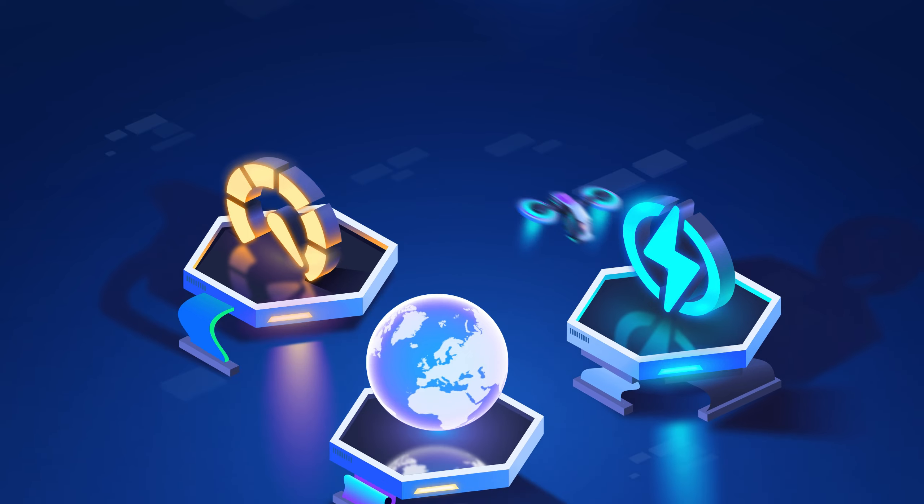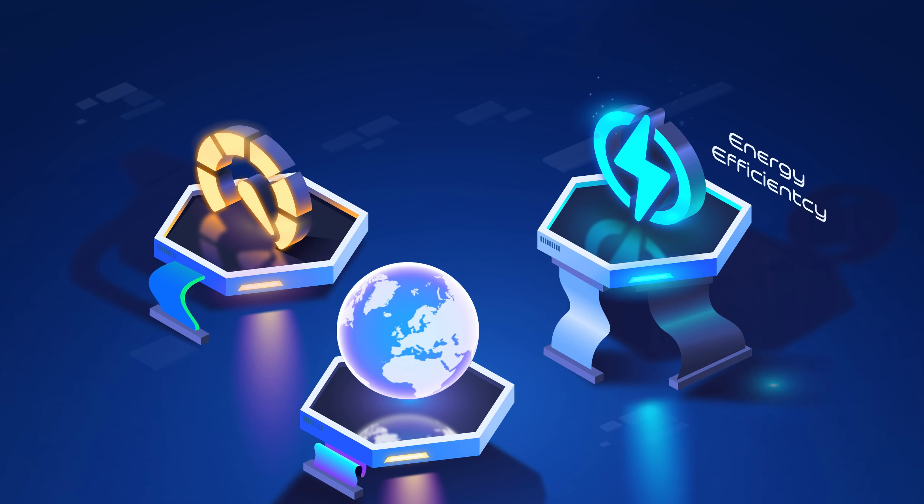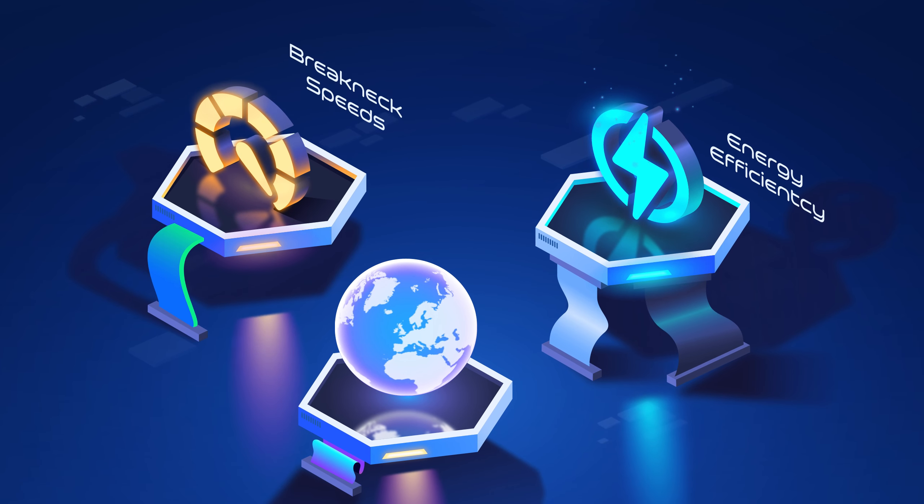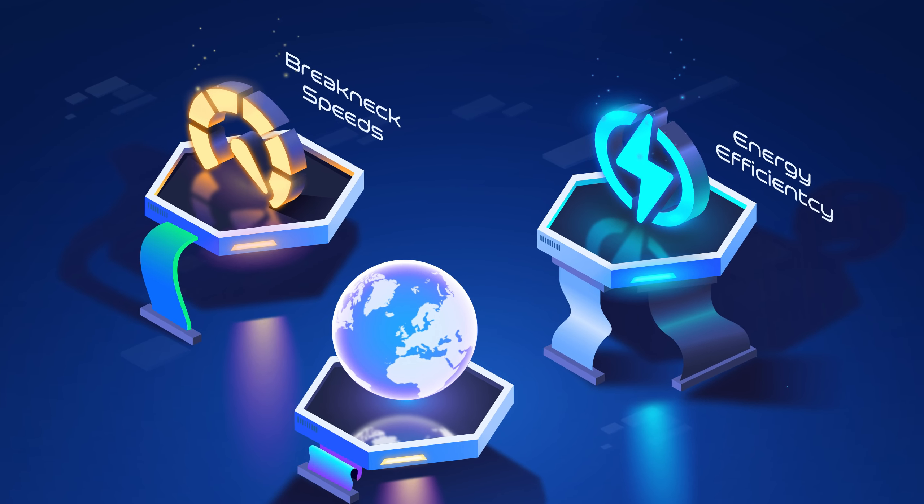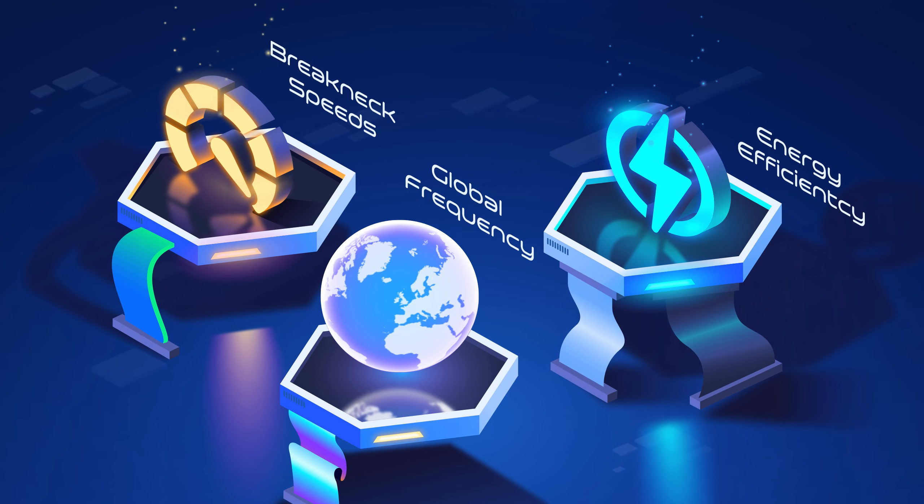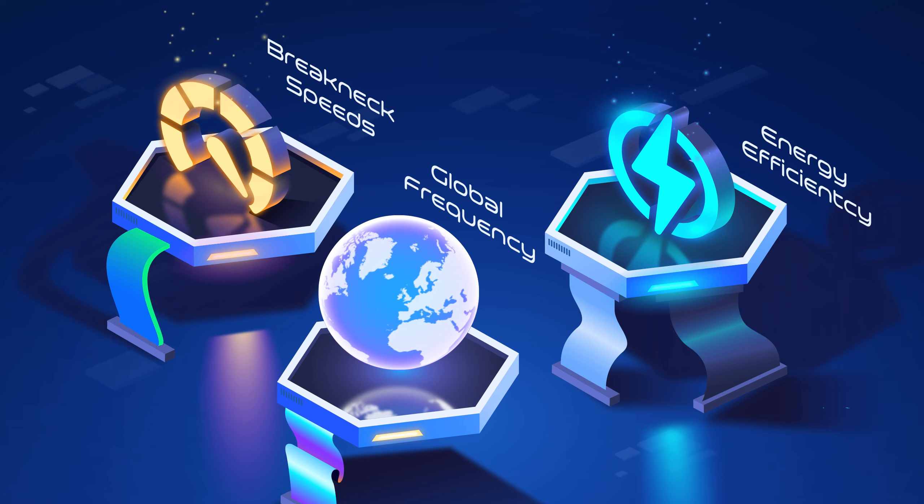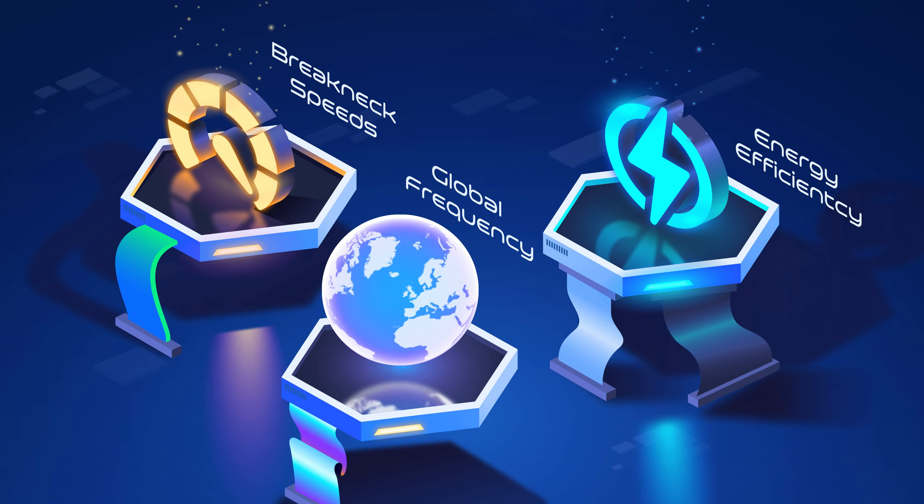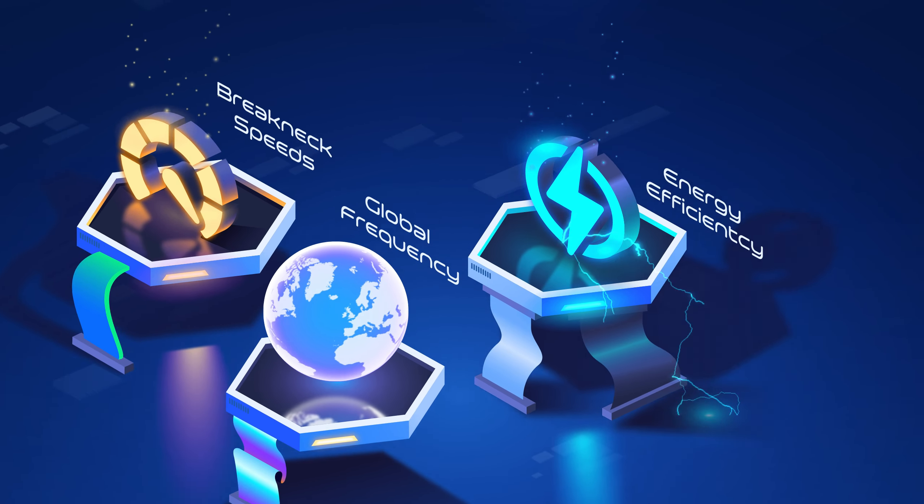Whether you need energy efficiency, breakneck speeds, or specific global frequency compliance, we have the answer.